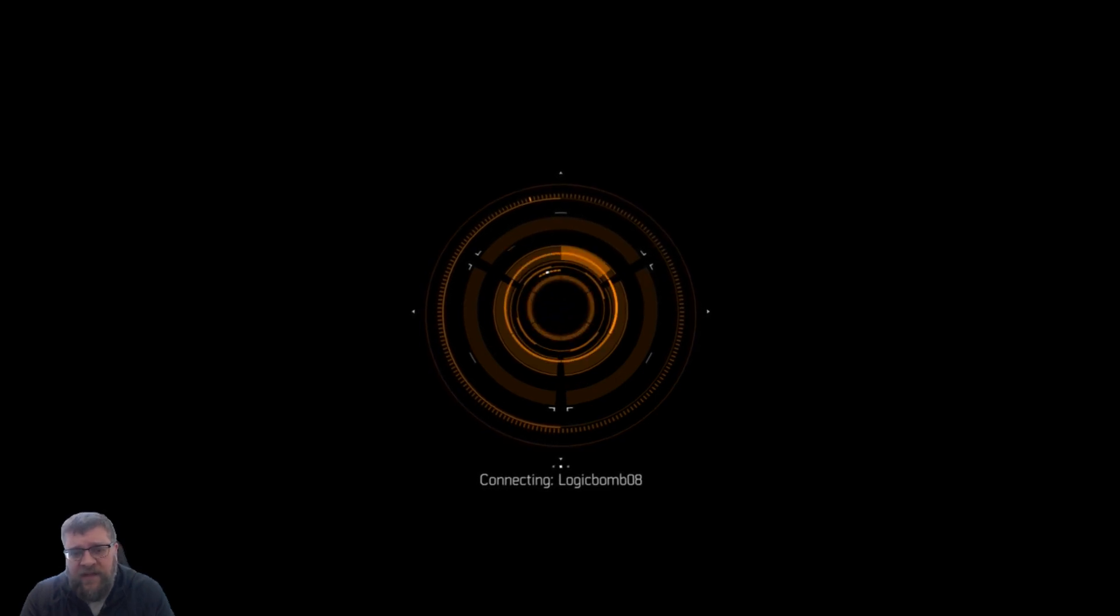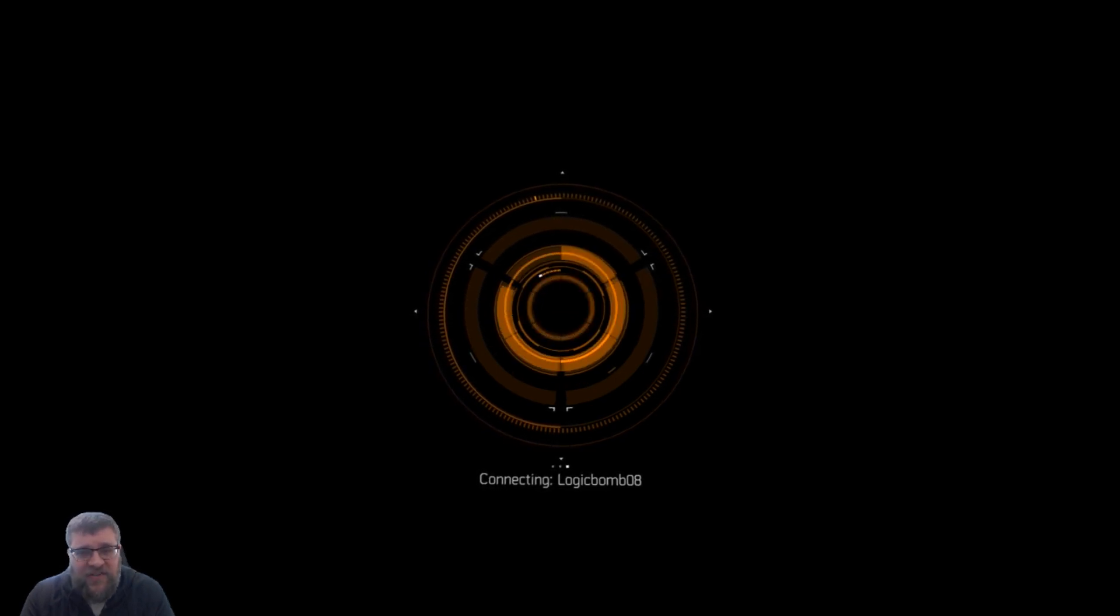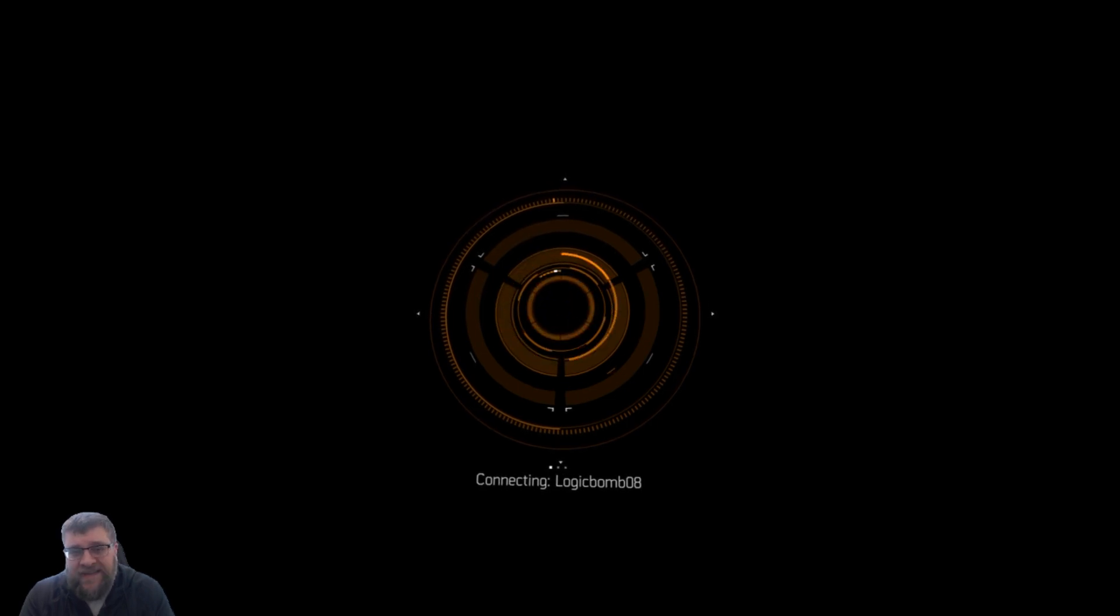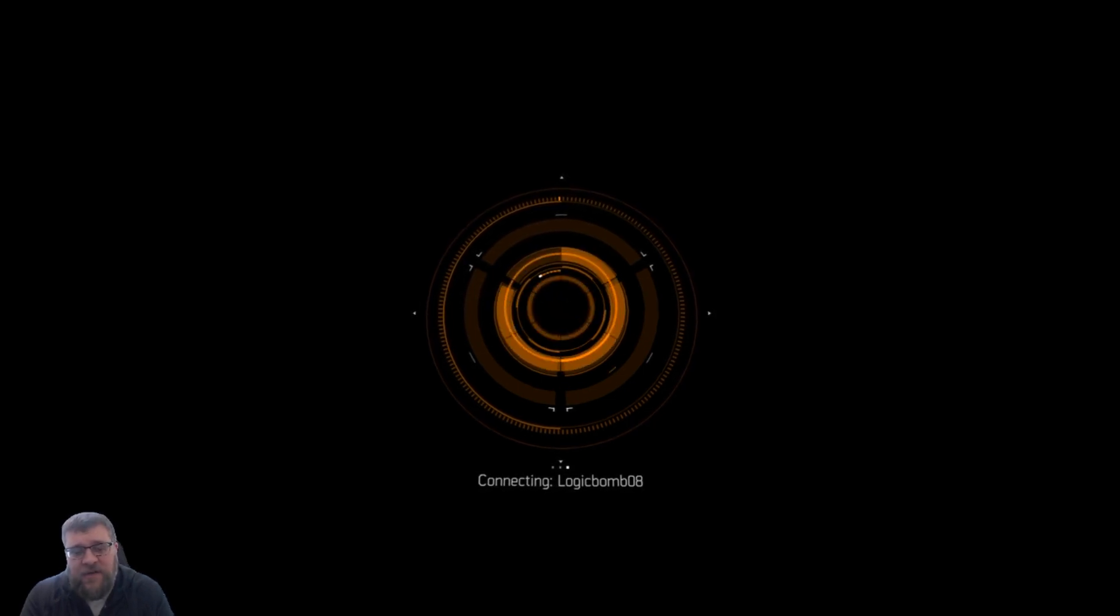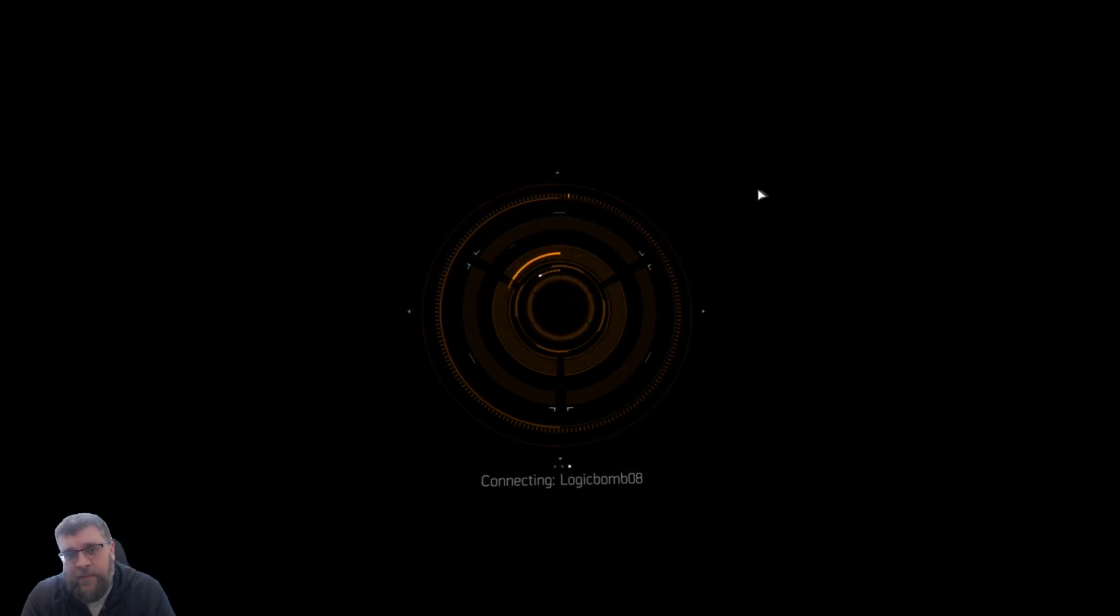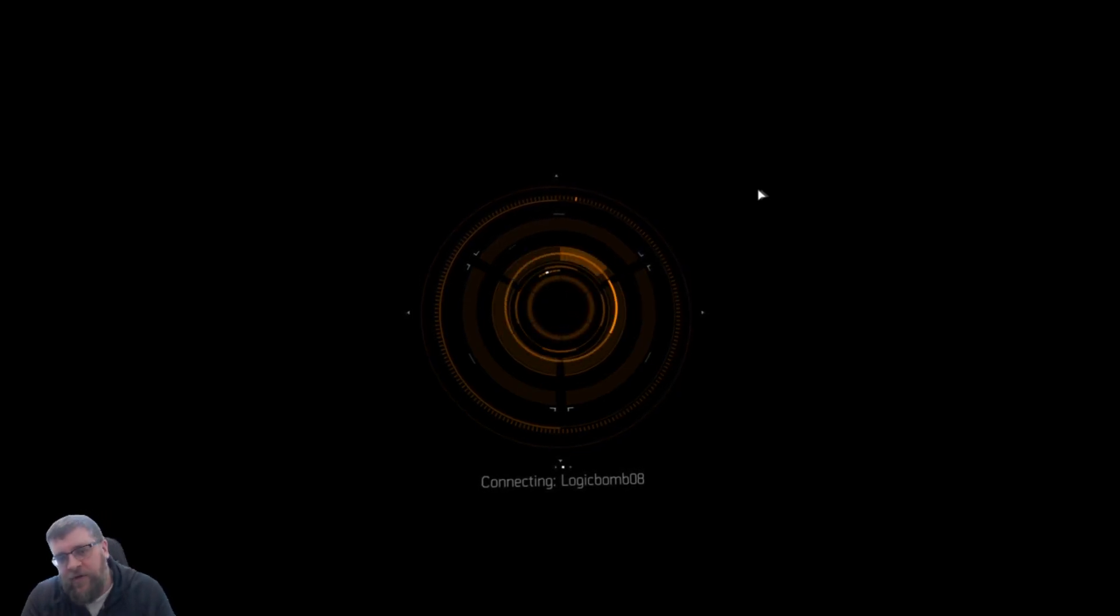If every time you try to change your windowed or full-screen mode, or alt-tab out of the game it would crash, that's super annoying, especially as a streamer, because I'm trying to set up my stream and everything and the game kept crashing.